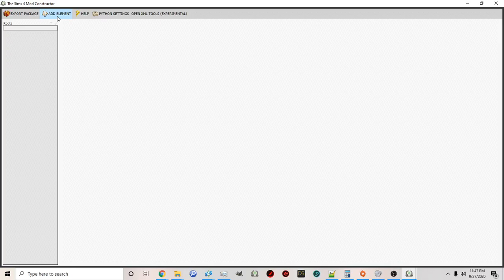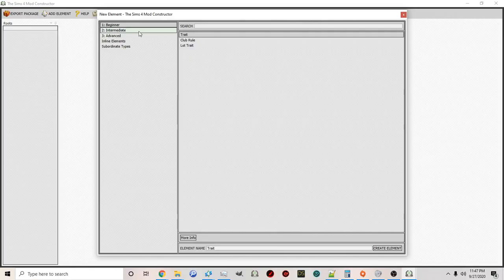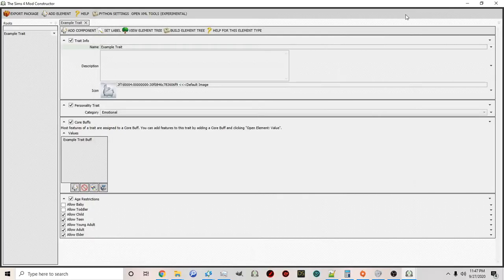At the very top of Mod Constructor you'll see the option to Add an Element. This is always what you click at the very beginning when you're first adding the particular type of item you're going to be creating. Click Add Element and you'll see on the left that Zerbu has different categories: beginner, intermediate, advanced, inline elements, and subordinate types. Since we're going to create a trait, select 'trait' on the right, and at the bottom where it says Element Name, name your trait. Then click Create Element or press Enter and it will create your trait.